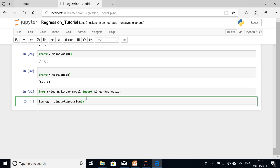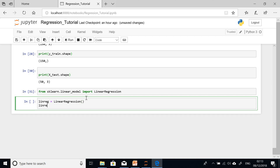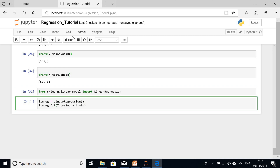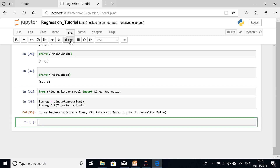We now call linreg.fit(X_train, Y_train), fitting the regression line by plotting X training data against Y training data. Running it — everything went fine.